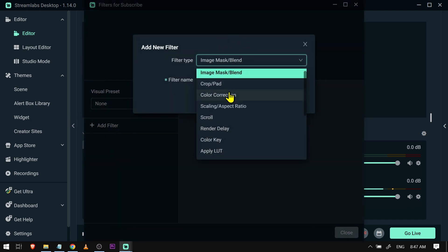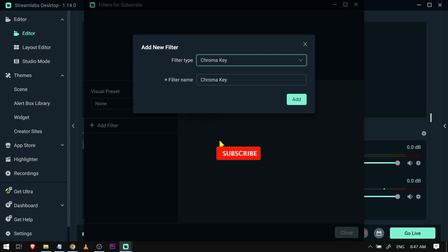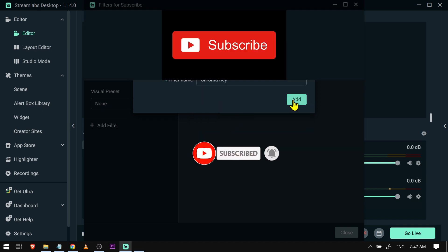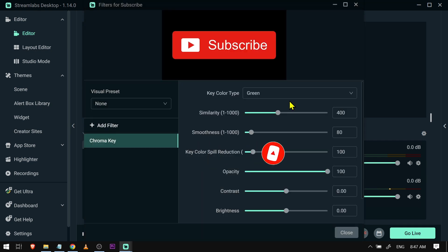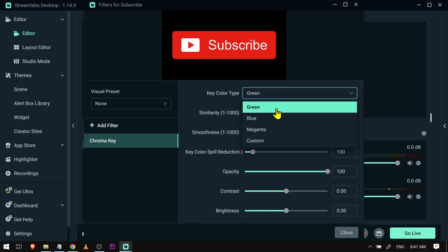We're going to click the filter type and scroll down here until you see chroma key. Now we're going to add this one. All right, so as you can see it automatically does that one because the default here is green.